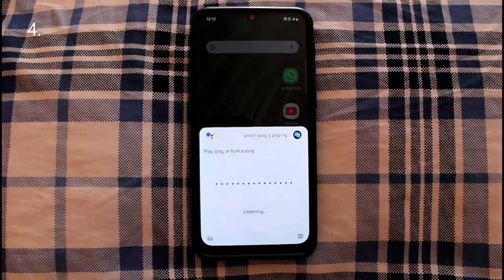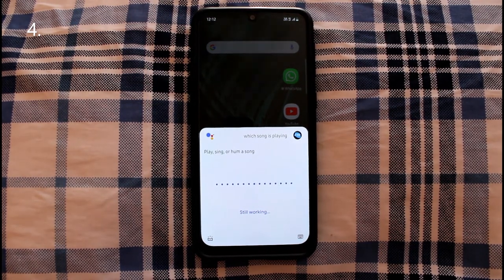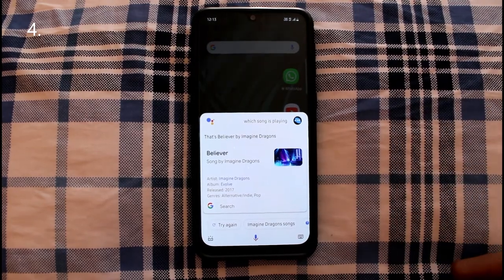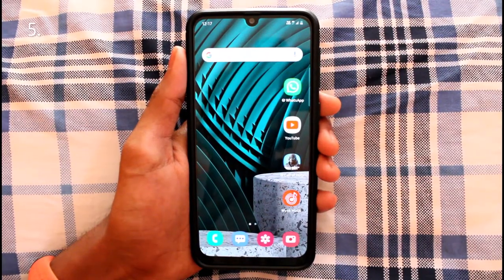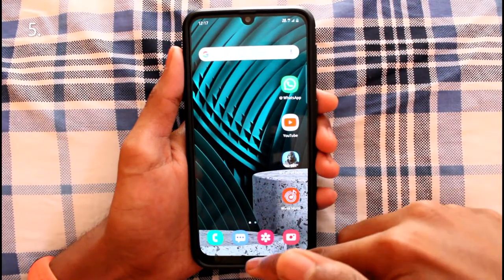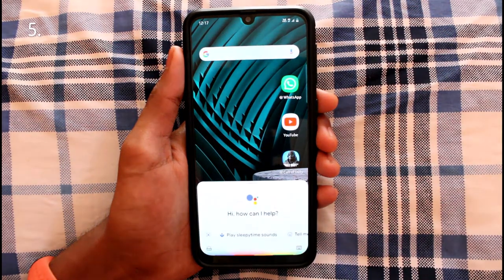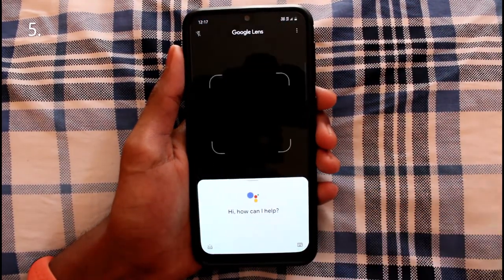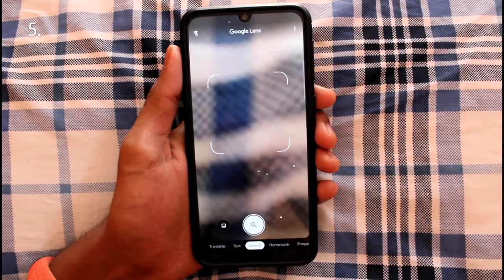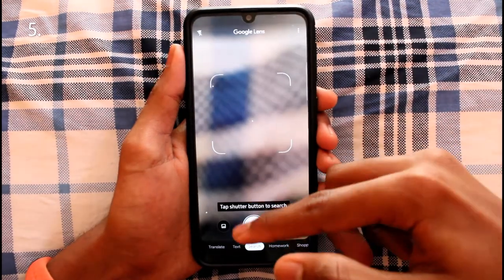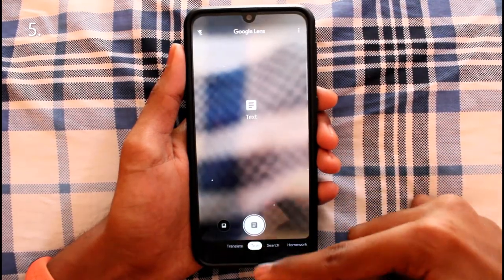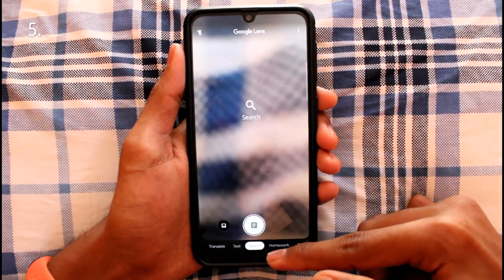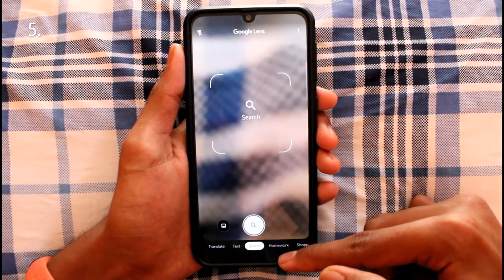The assistant can also replace some apps like Shazam, where it listens to music playing around you and identifies it. You can also access Google Lens through the assistant — just tap that button and you get access to Google Lens without needing the separate app, with almost all the same features.